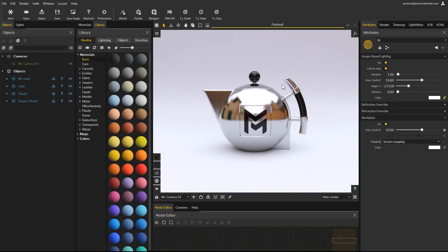Hello everyone, and welcome to this new video tutorial for Maverick Studio and Indie. In this video we will go through the changes we brought to the Maverick Render's interface.